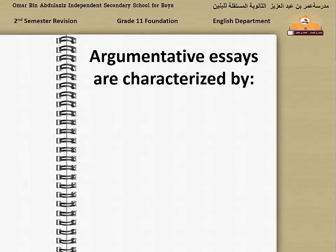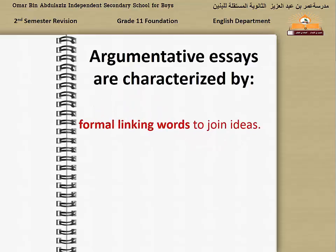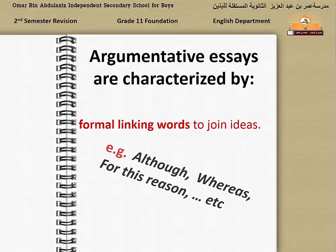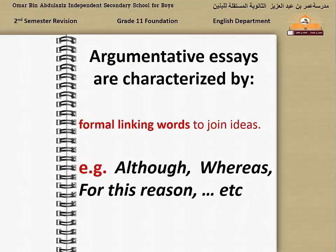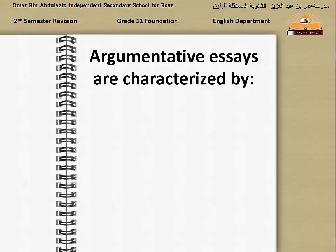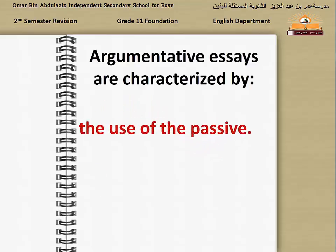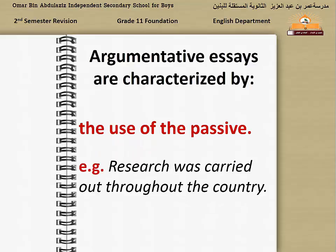Argumentative essays are characterized by formal linking words to join ideas, such as 'although', 'whereas', 'for this reason', and so on. Also, argumentative essays are characterized by the use of the passive voice. It is better to use the passive form, not the active form, as it adds formality to your essay. For example: 'Research was carried out...' — here we used the passive form because it adds formality.